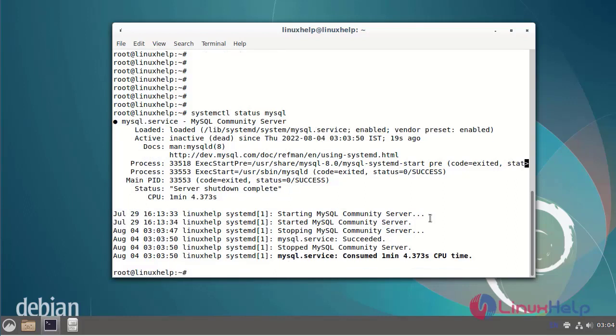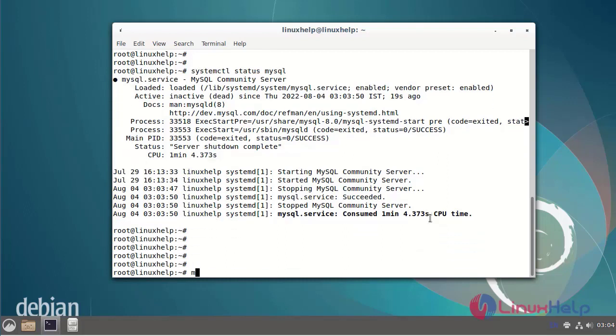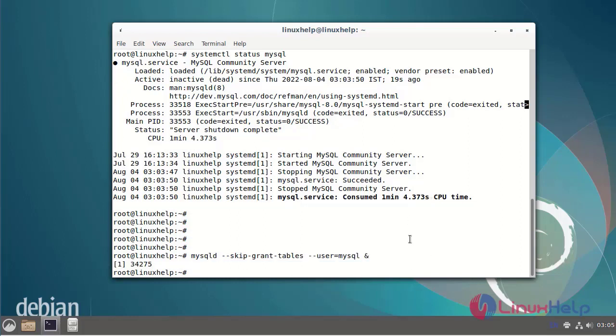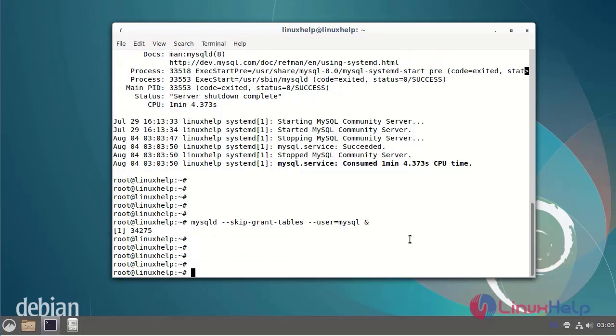Next, run the following command to bypass MySQL authentication. Then log in to the MySQL service as root user using the following command.